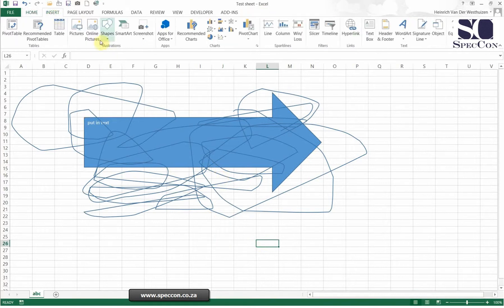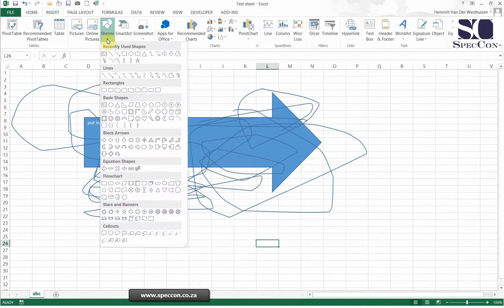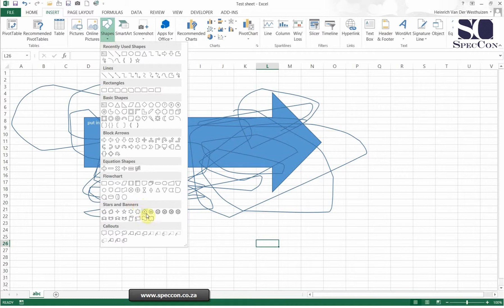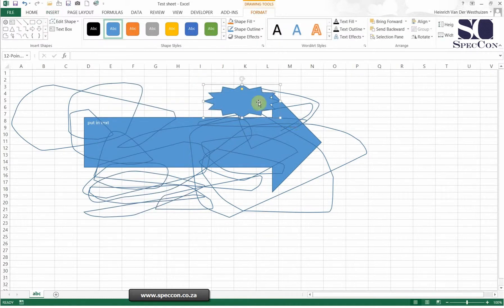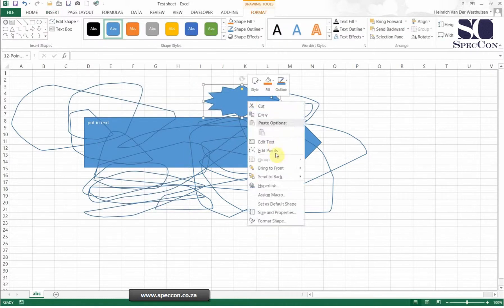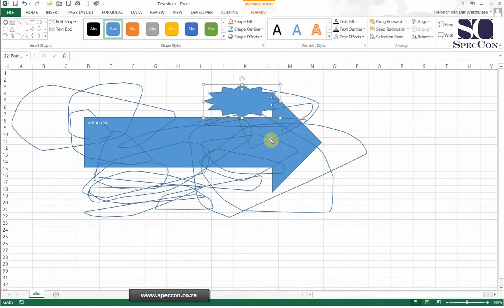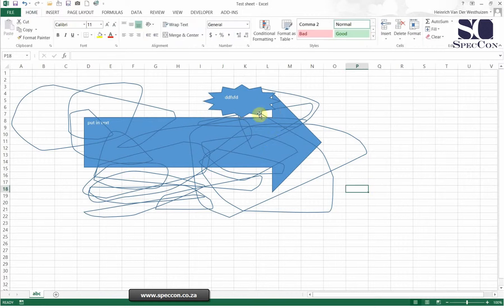So there's a few nice options there where you can insert a lot of boxes, a lot of things. You can insert something like this. You can edit text so you can make a very graphical spreadsheet by using shapes.